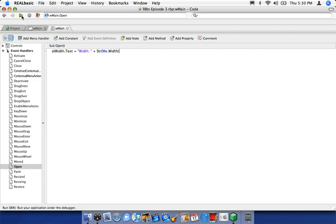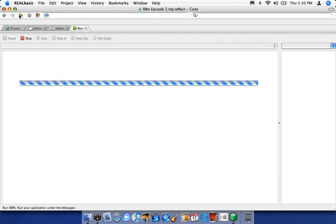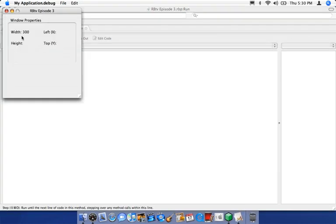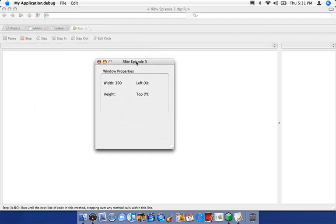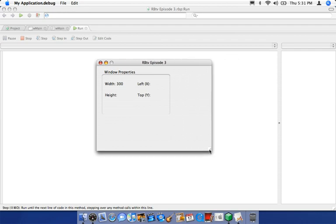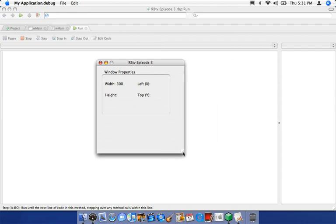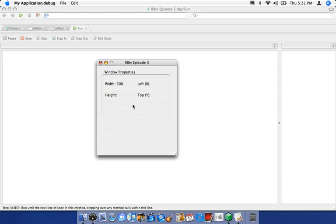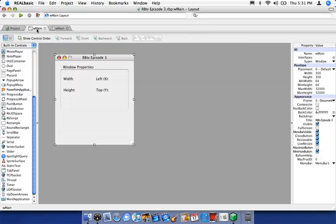Let's save and run. As soon as we run and it opens up, you're going to notice there's a width and then a number. And here you'll notice: 300. So the window is 300 pixels wide right now. If we resize it, it won't change because we only have that code in the Open event — it's only called when the window first opens. Let's go ahead and do the same thing for height, left, and top.